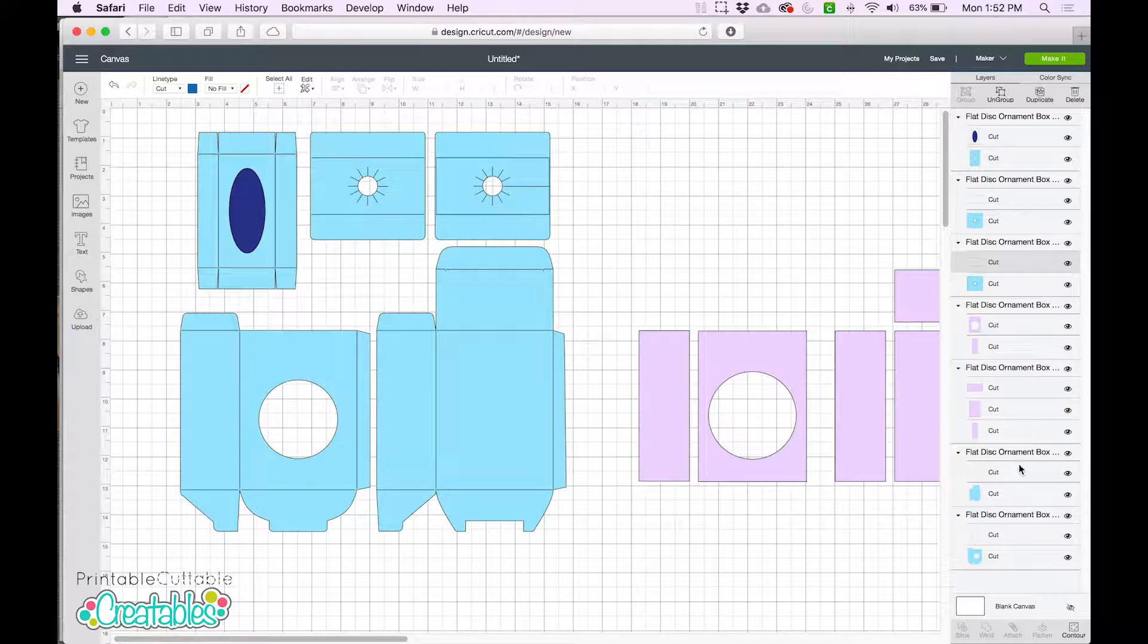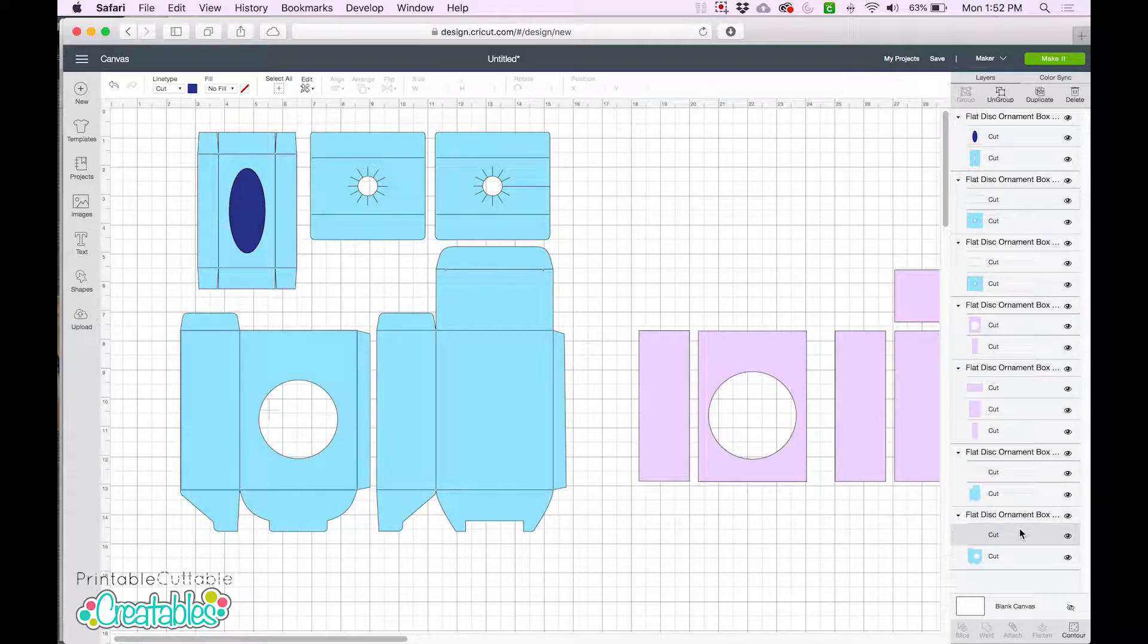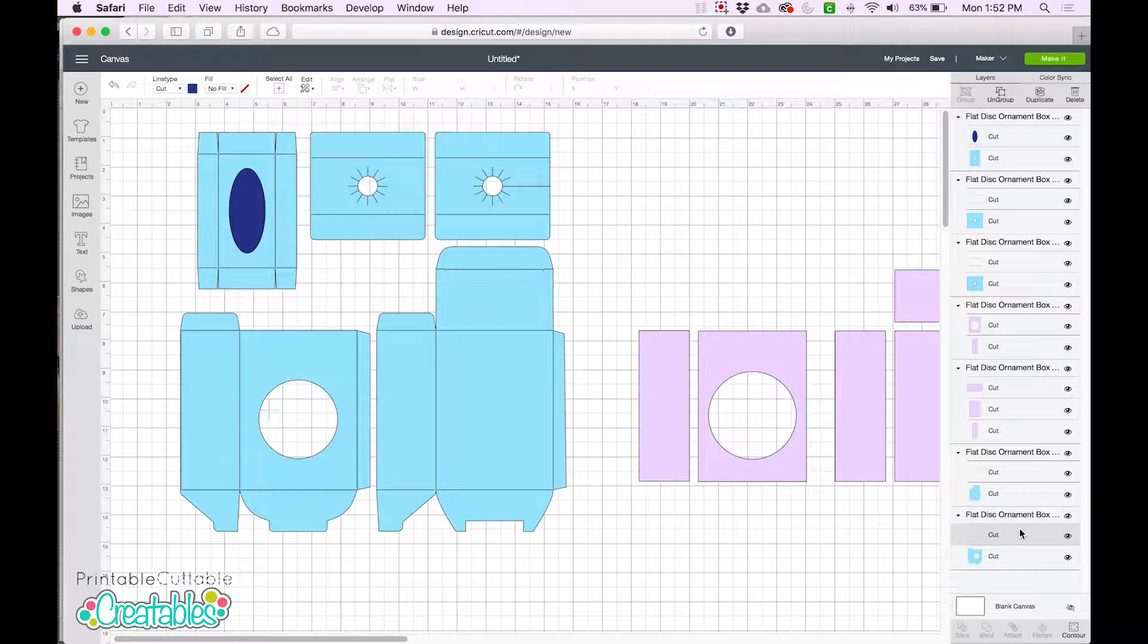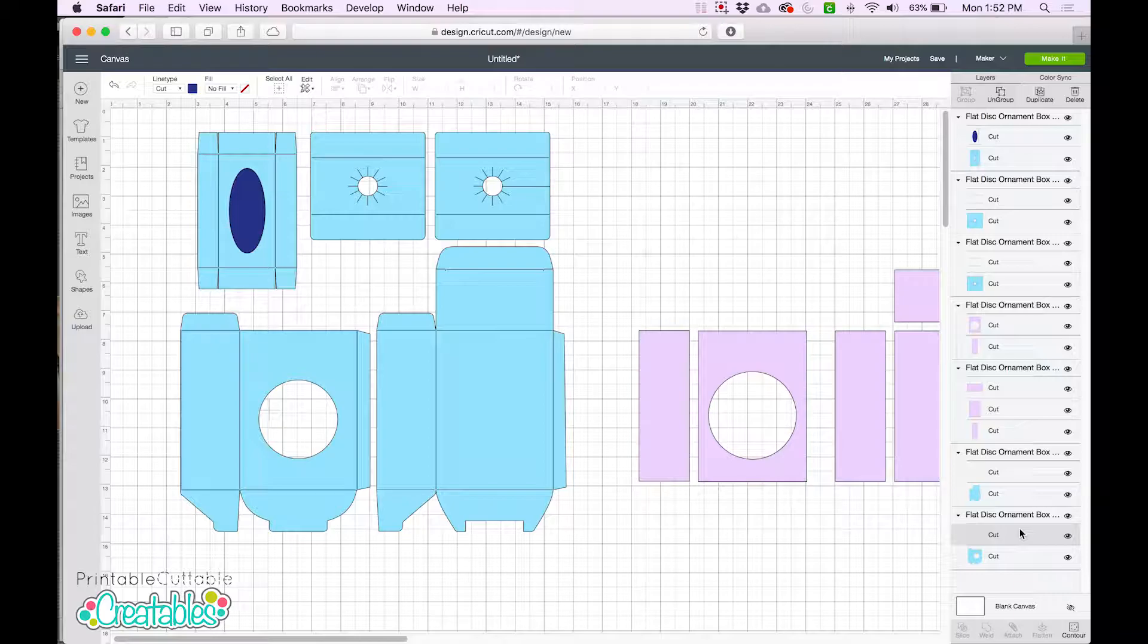Once again, everything is set to cut. But this time, we need to tell Design Space that we'll be using a scoring tool and that we want these lines to be scored instead of cut.